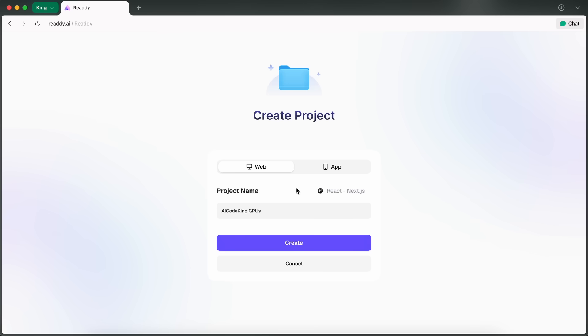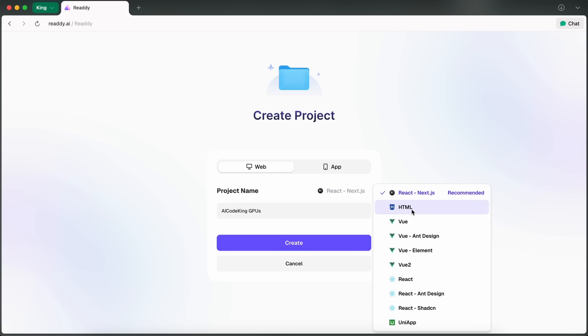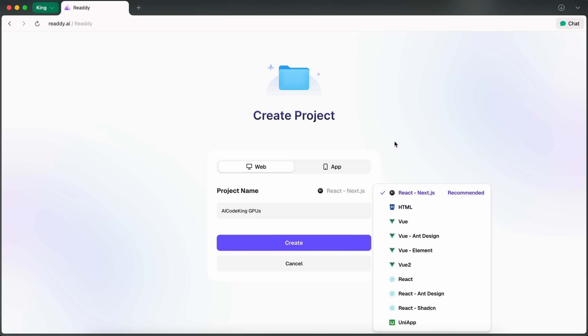After that, you actually get to pick the code stack you want your site to run on. You can choose between HTML, React, or Uni App, which is pretty awesome because you're not locked into some random proprietary stack. I'll go with React for this one, but if you're just looking for a simple static site, HTML is there as well.